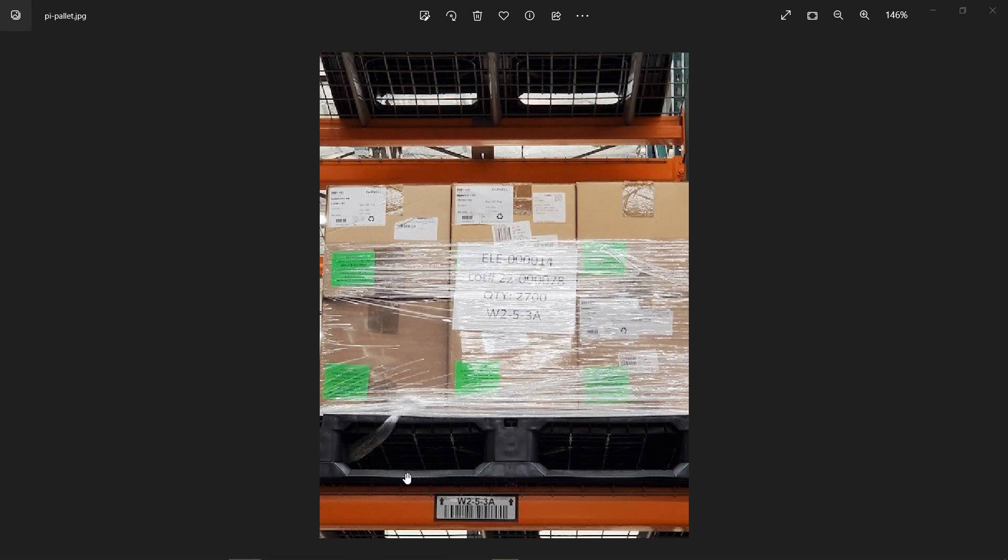All right, you guys are gonna love this. So fellas, we finally have some Raspberry Pis coming in. To make a long story short, you guys know there's been a huge shortage on the Raspberry Pi 4s.